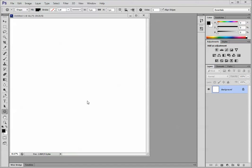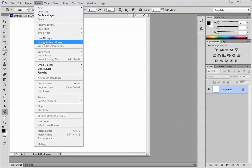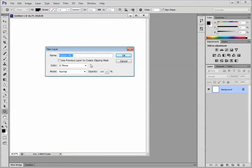So to show you how to add the pattern fill layer using the command first, I'm going to go Layer, New Fill Layer, Pattern. Pattern Fill, click OK.